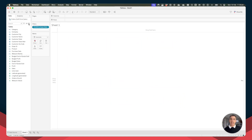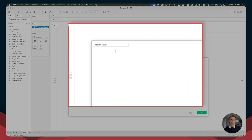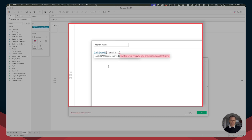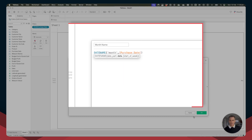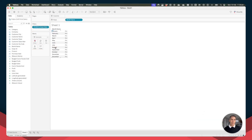We're going to first create a calculated field that brings back the names of the months. Let's create a new calculated field and call this one Month Name. The calculation I'm going to use here is DATENAME at the monthly level, and the field I want to evaluate is Purchase Date. Click OK. If we drag that to the rows, we can see we get the names of each month.